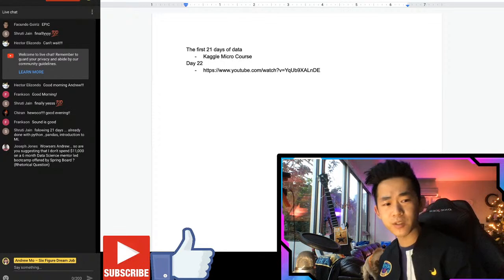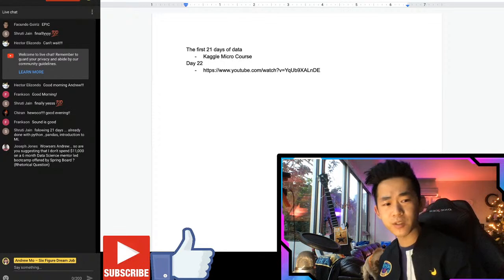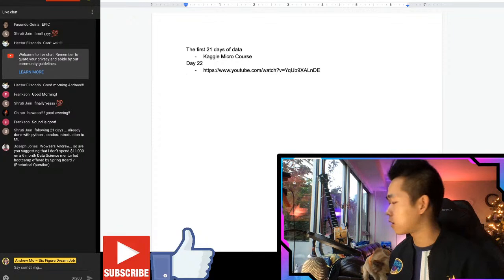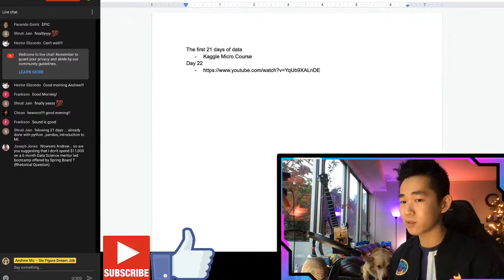Shruti says she's already done with the 21 days - Python, Pandas introduction with ML. This next part of the video is going to be for you, because I'm going to bridge the 21 days to the 66 days of data.